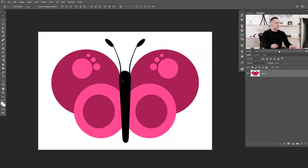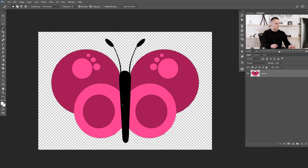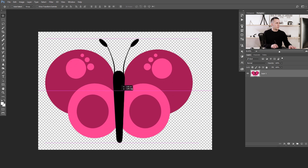We will start with the image of this pinkish butterfly and the first thing I want to do is extract it out of the background. I want to remove this white background, and for that I will use the magic wand tool with a tolerance of 30 and just click on the white background. Press delete and that's it — the butterfly is now extracted out of the background.